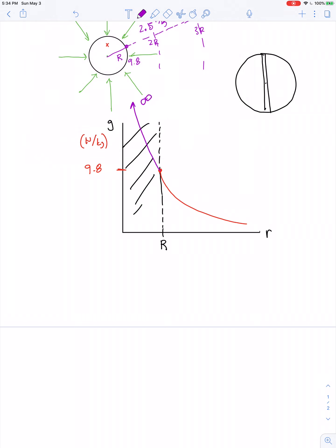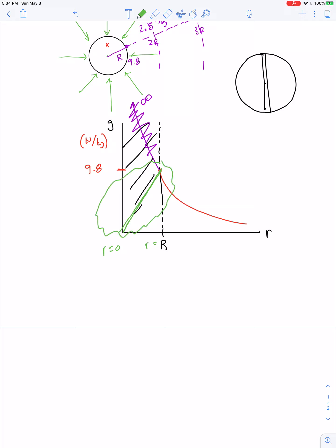It turns out no — the graph is actually linear from r equals zero up to r equals capital R. To derive this, we make one assumption that's a simplification: let's assume the density of the Earth is uniform. The Earth's core has a lot of molten iron and nickel and is more dense than the mantle, and the crust is even less dense, but to make calculations easier and get a fair approximation, we'll assume an Earth of uniform density.